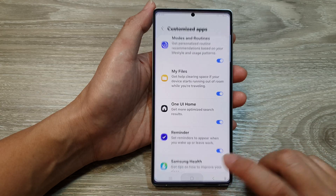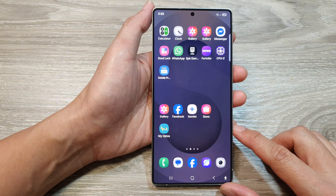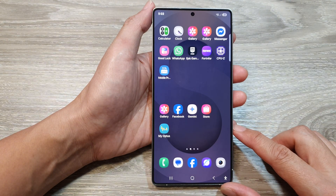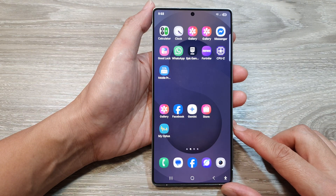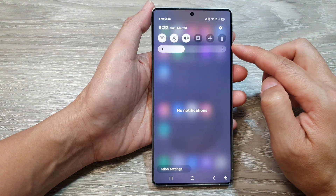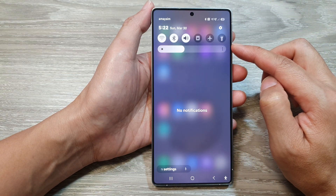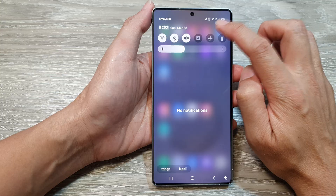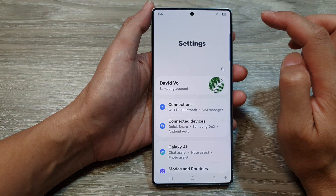First, tap on the Home button to return back to the Home screen. And from the Home screen, swipe down at the top to open up quick settings. Then in here, tap on the Settings icon.